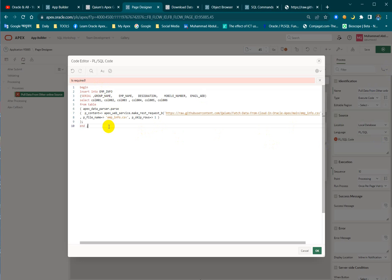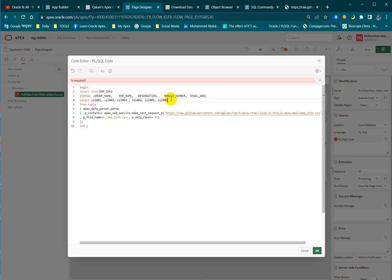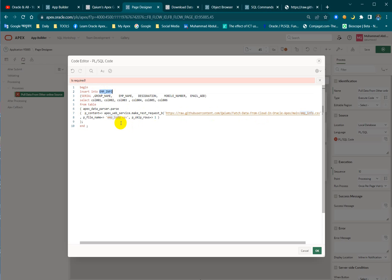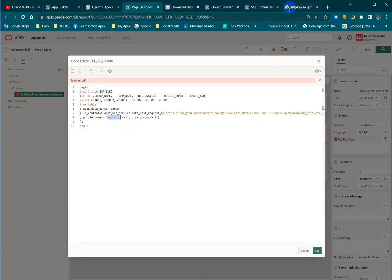Just I did insert into emp_info and then my column names and here is the temporary table columns. This one is the table, temporary table. This one is the main thing: APEX_DATA_PARSER. Whenever I execute the process it calls a web service using the URL and it takes the whole data and parses the data and inserts into my table.